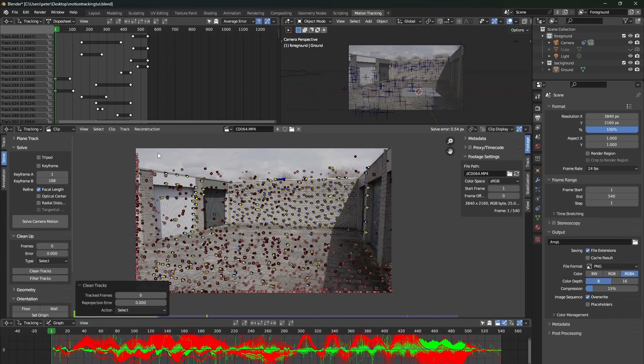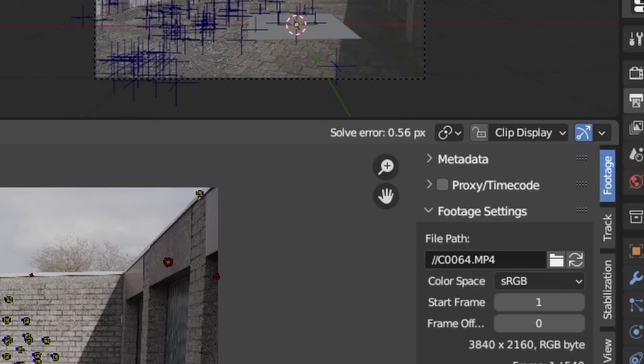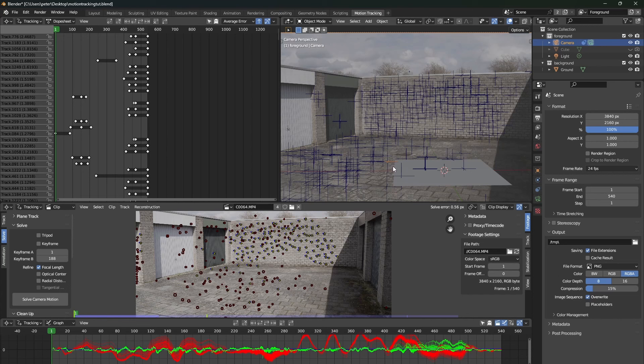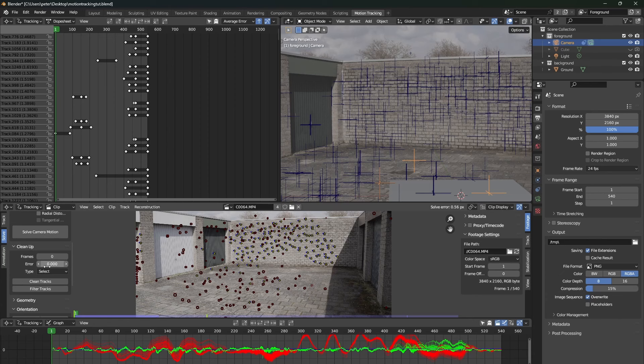Once your camera solve is finished, also make sure to select three different new vertexes for the floor orientation. Because we now have tracked much more points in the scene, the track should look a lot better.